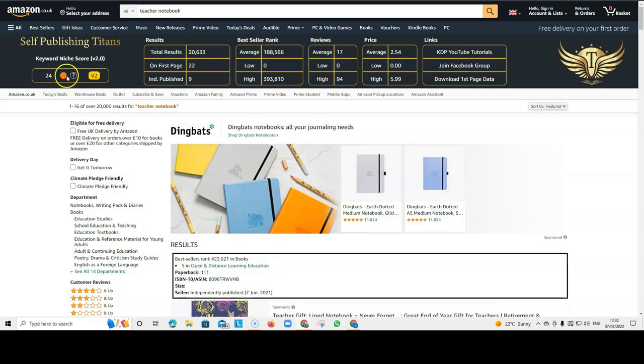So, if this is green, that means it's a good niche. If it's yellow, it's so-so. And if it's red, then it's probably not a good idea to create a book in this niche.